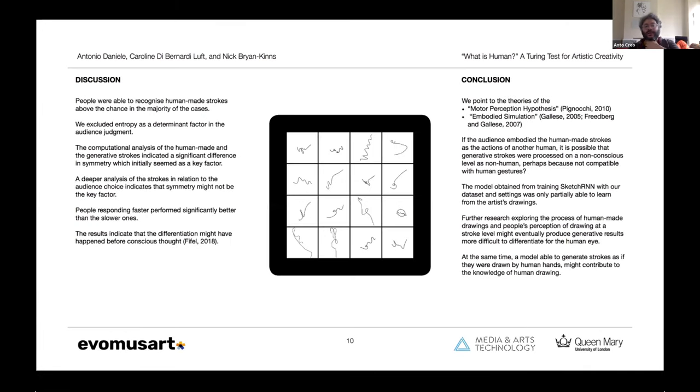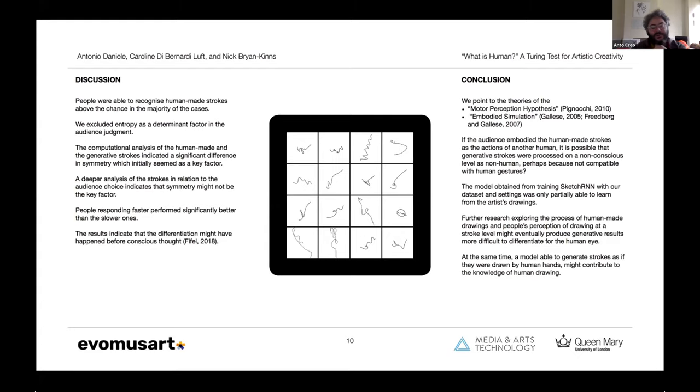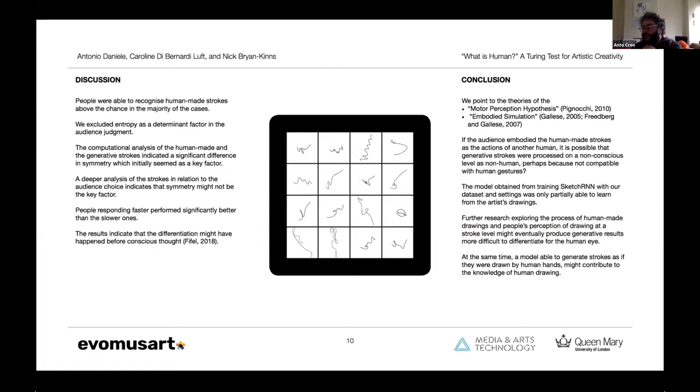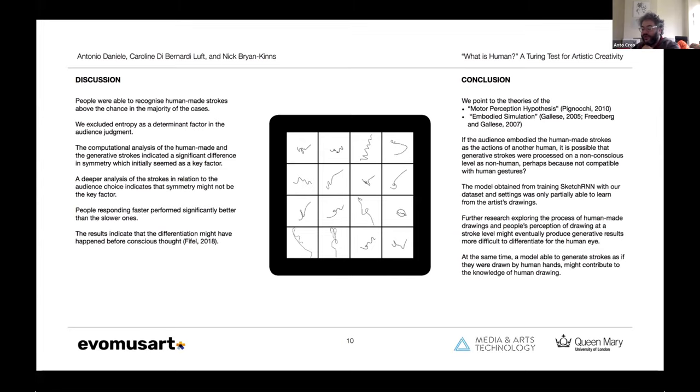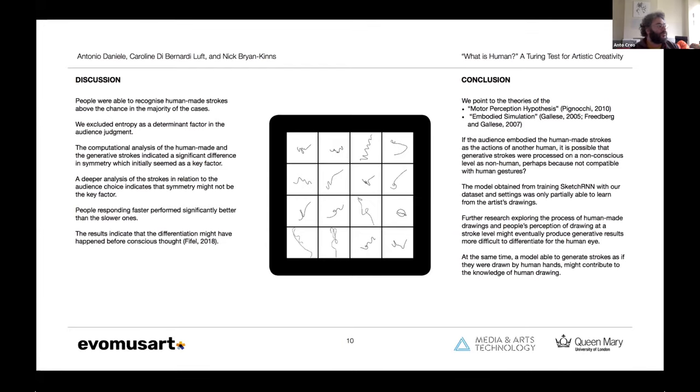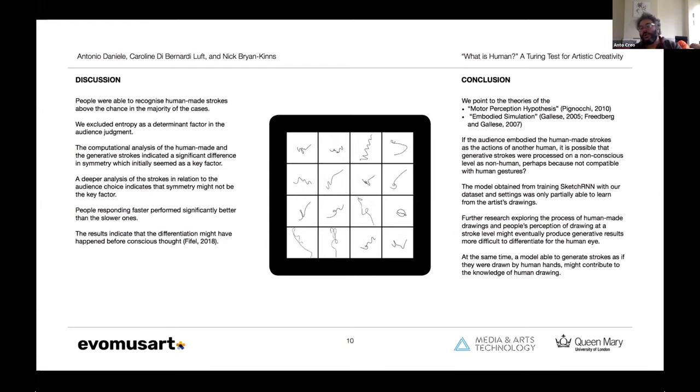So in the end, yes, people were able to recognize human-made strokes above chance in the majority of the cases, but we excluded that entropy was a determinant factor for the differentiation strategies. At the beginning we thought that symmetry was a key factor for the audience choice. However, the deeper analysis of the subgroup pairs of the difference in symmetry between the pairs of subgroups indicated that symmetry might not be the key factor.